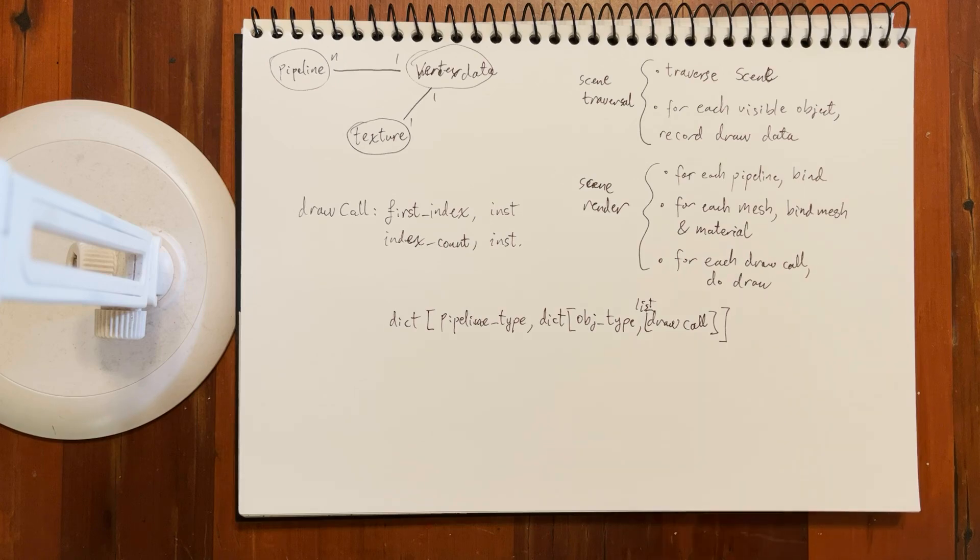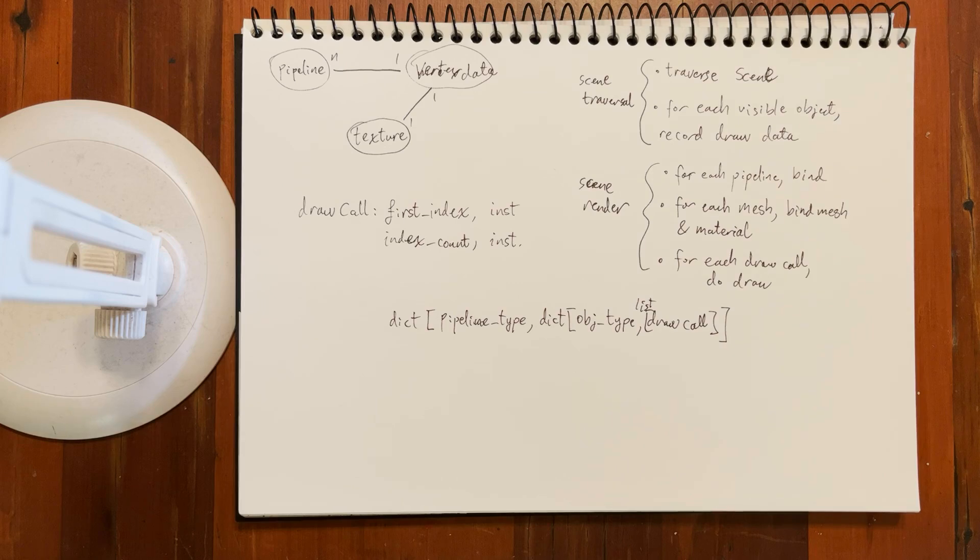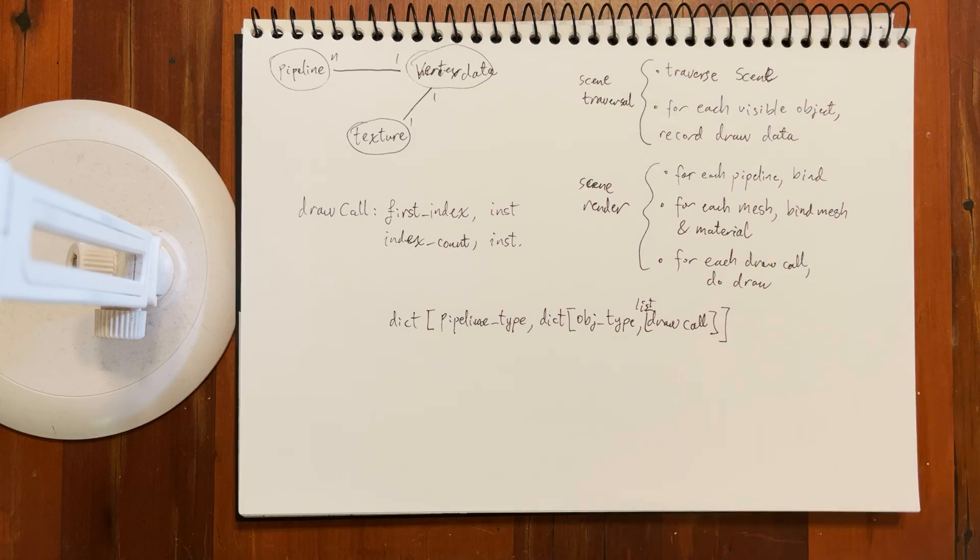We've almost got like a unified system here, something where we make the renderer and then the renderer can sort of consume any type of data and handle it pretty well.